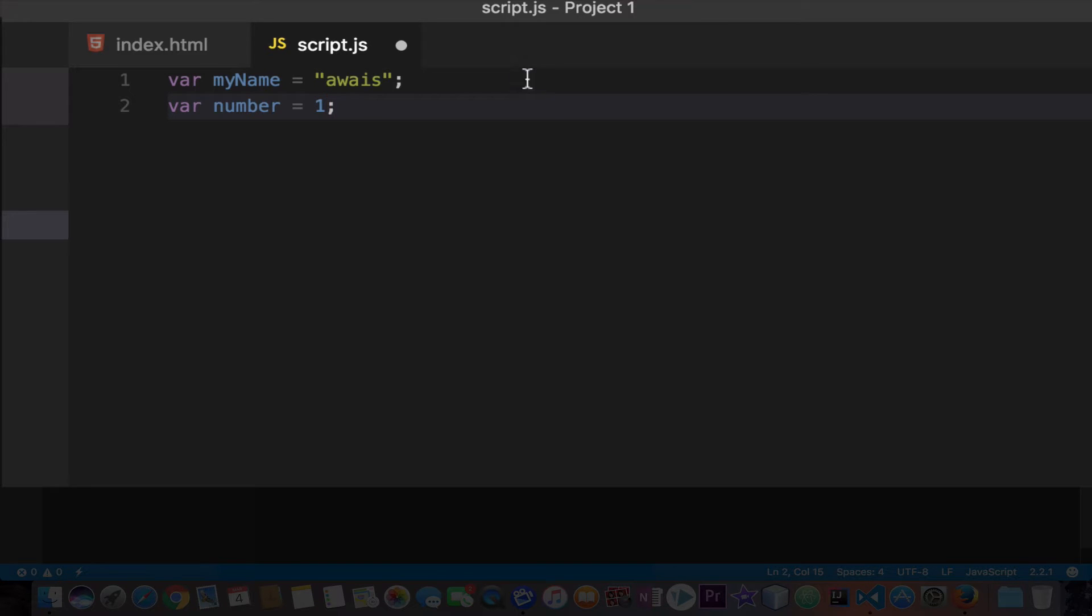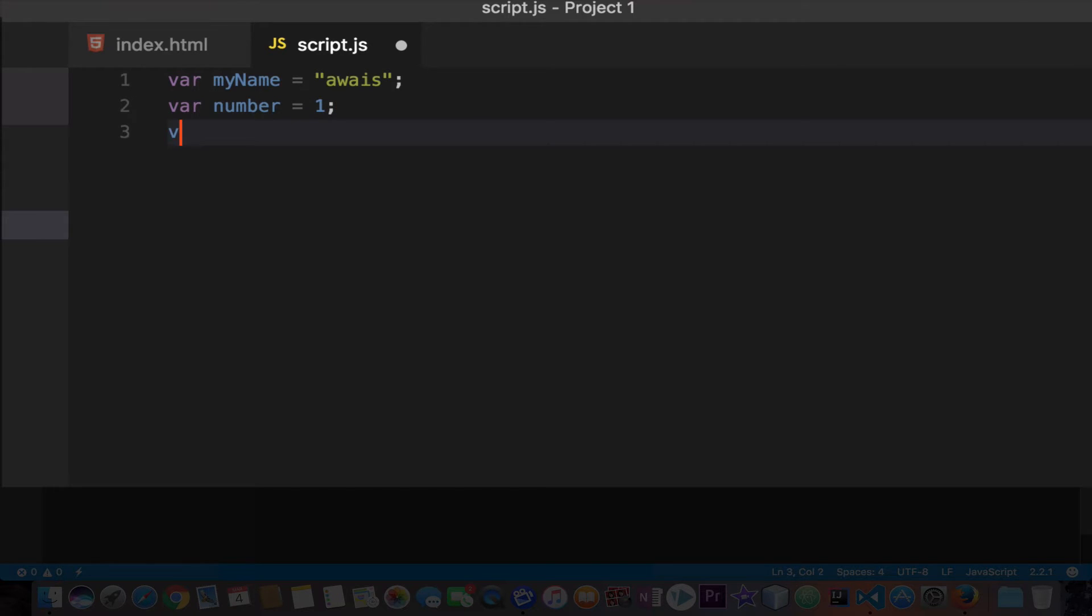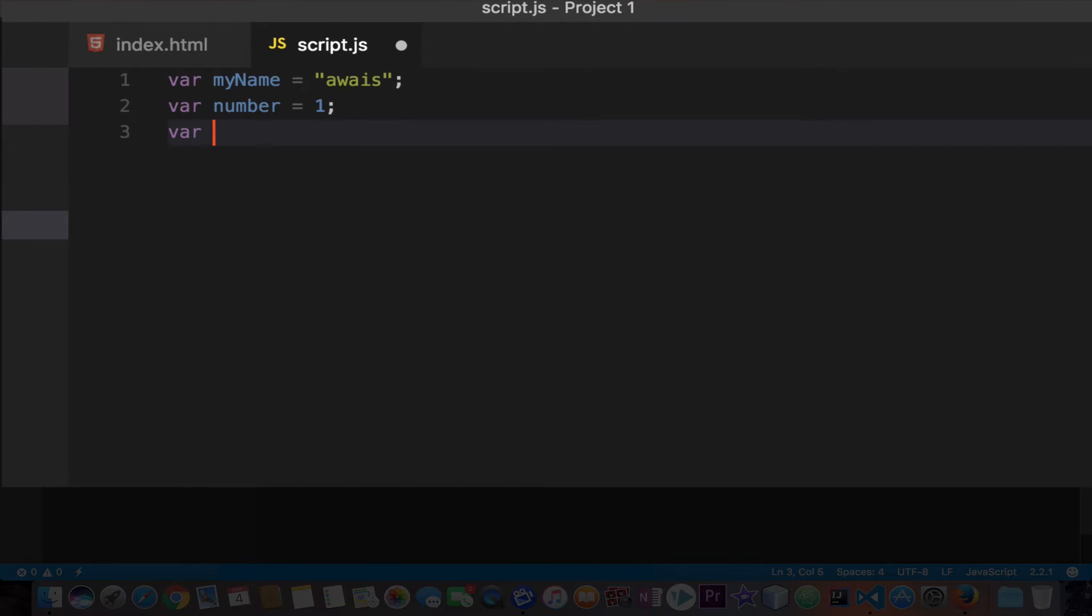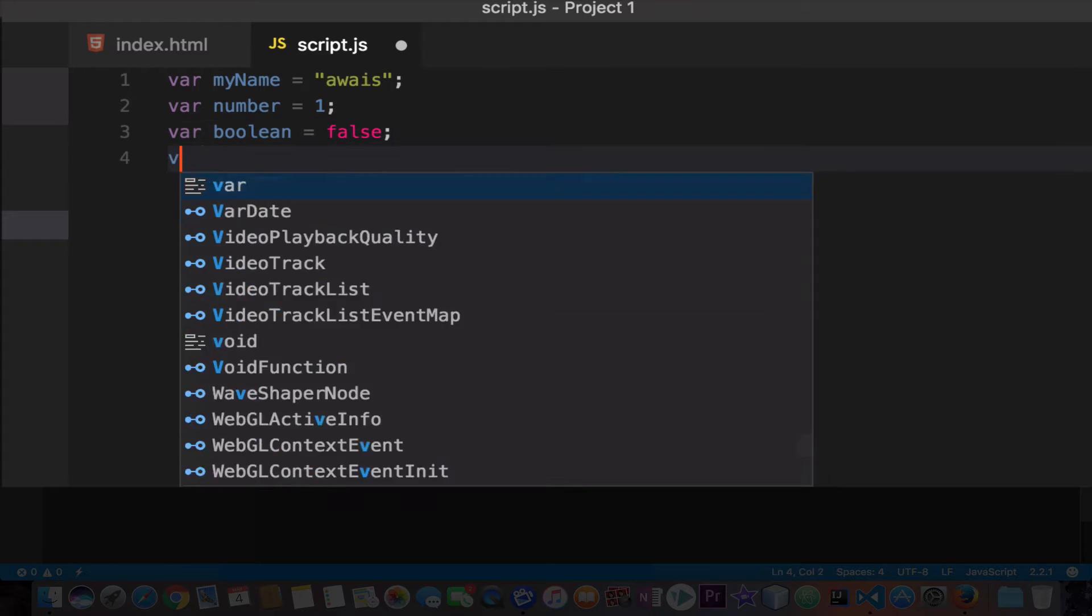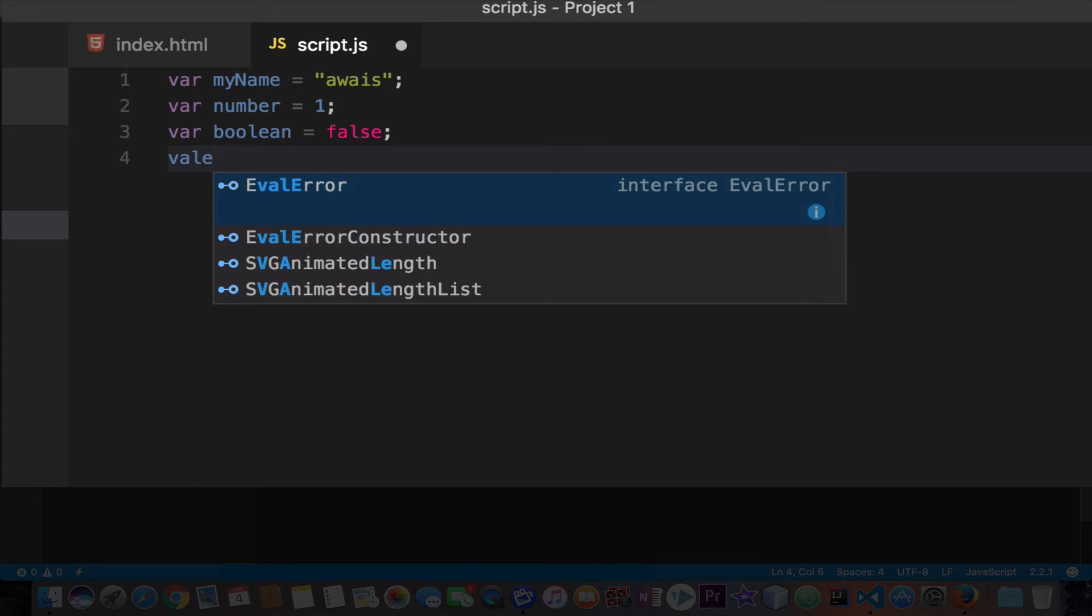Now in JavaScript and many other programming languages, they allow you to apply the boolean data type. Boolean means whether it's true or it's false, so we'll try that now.